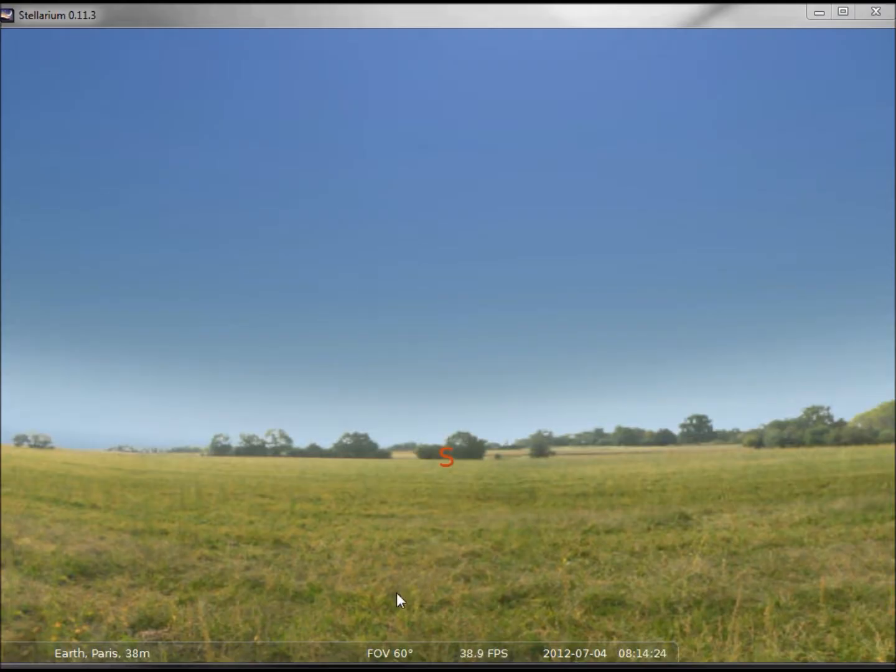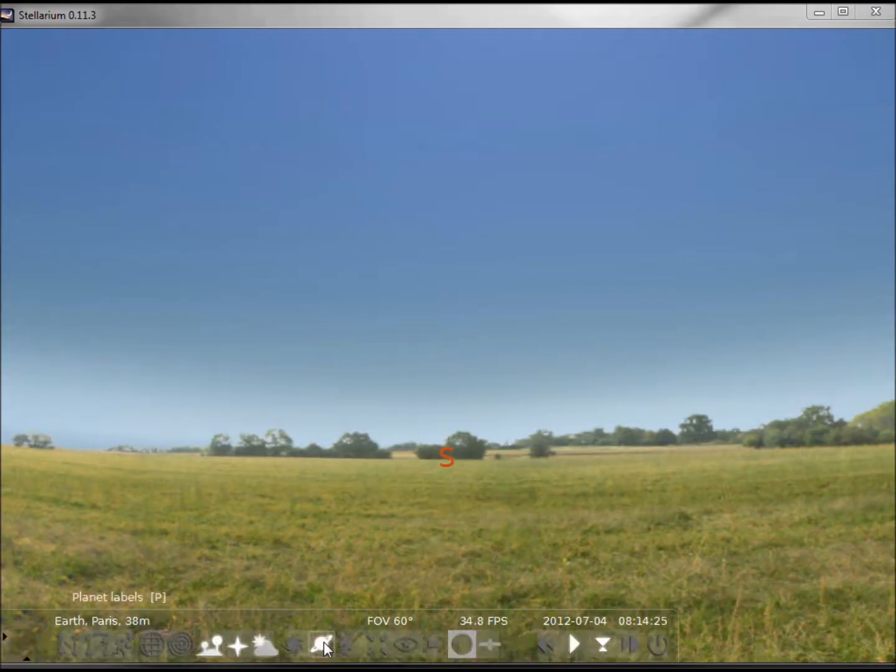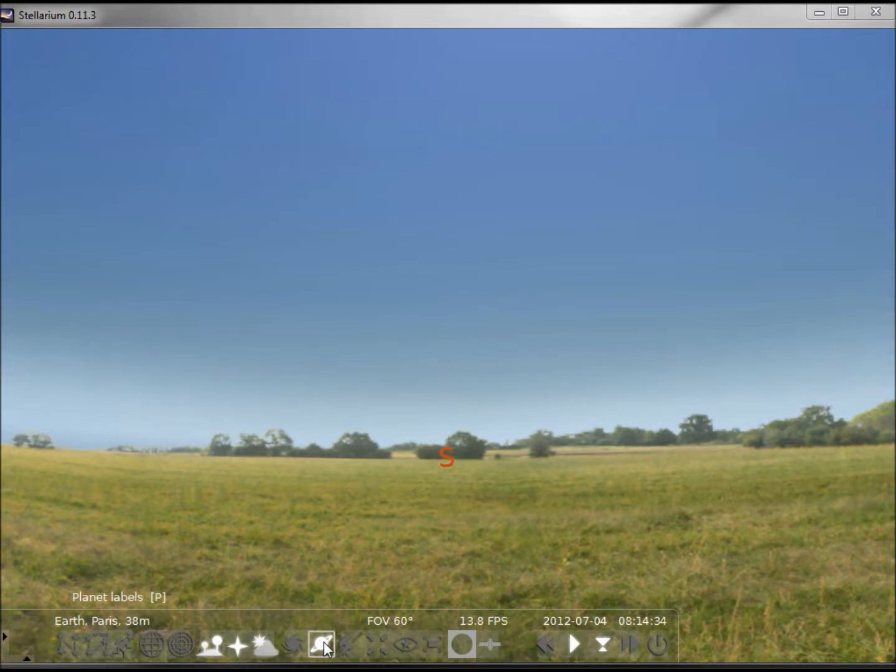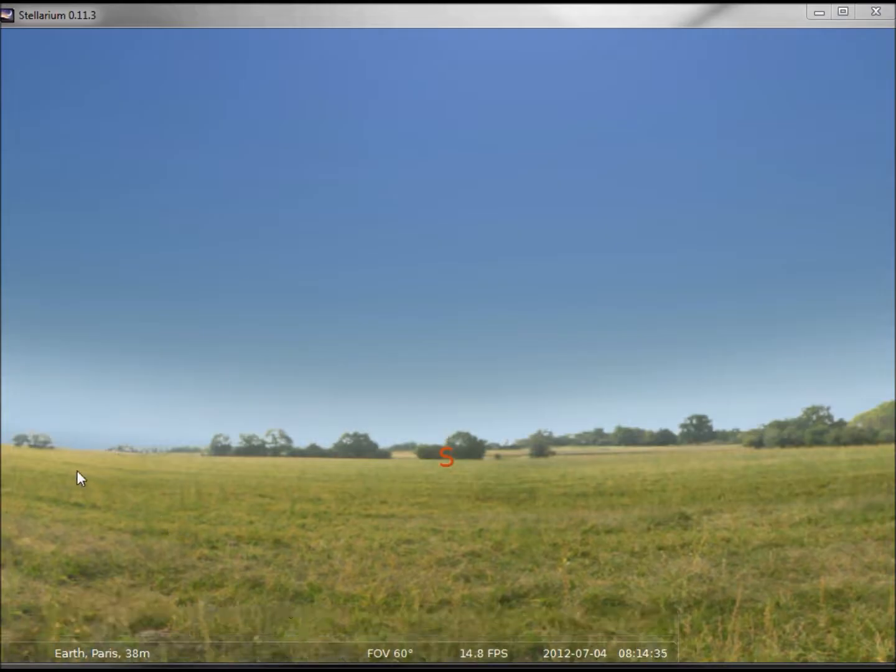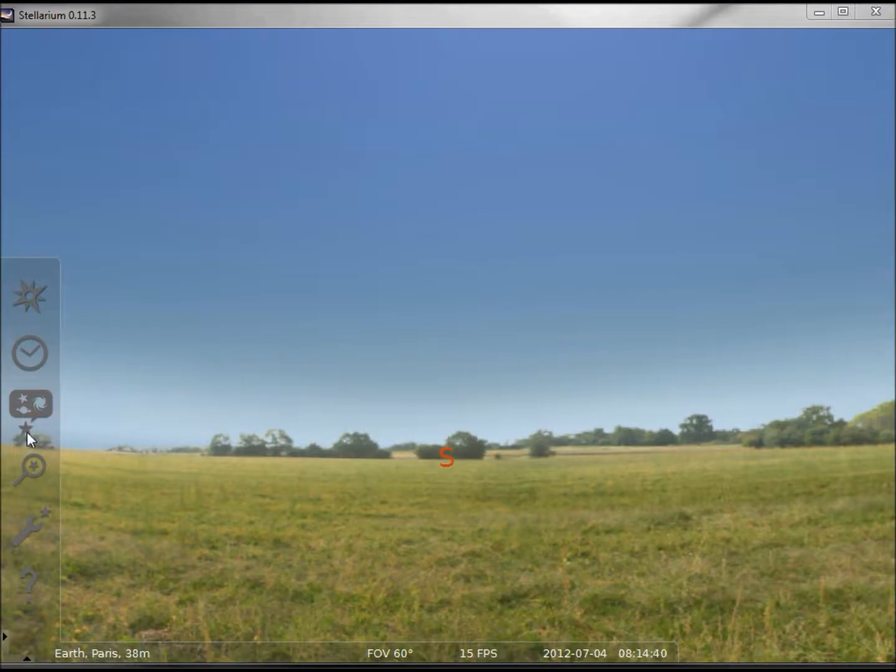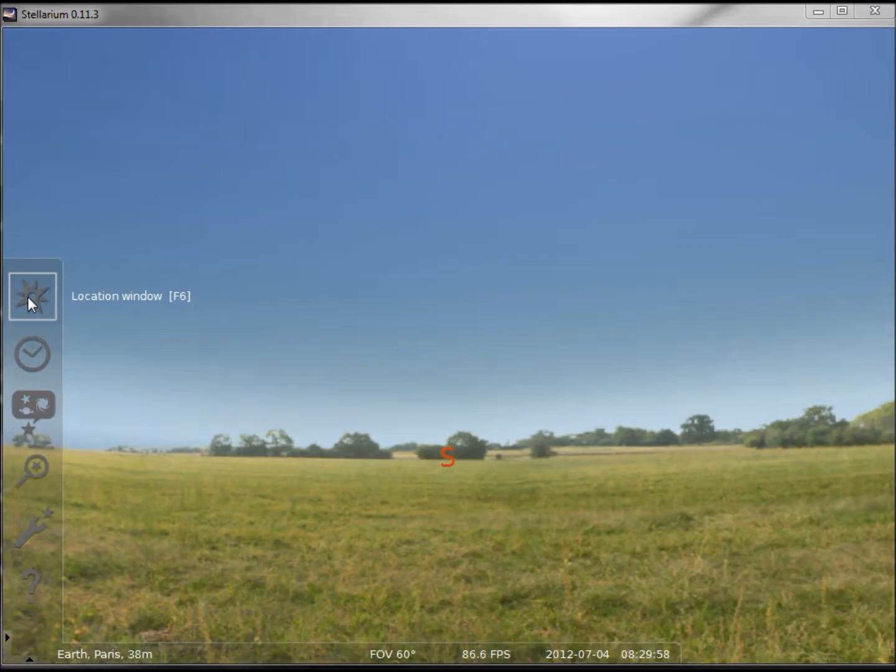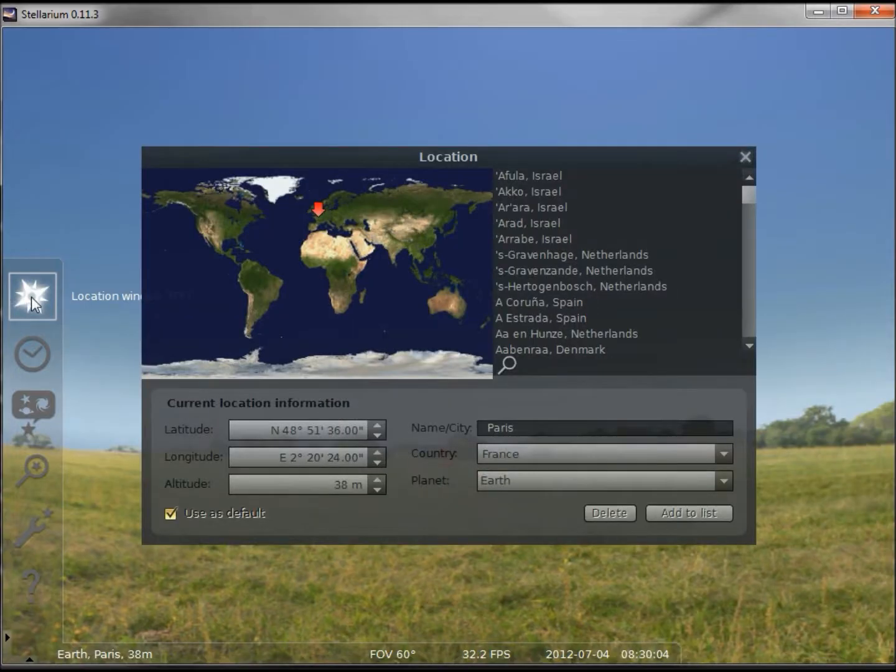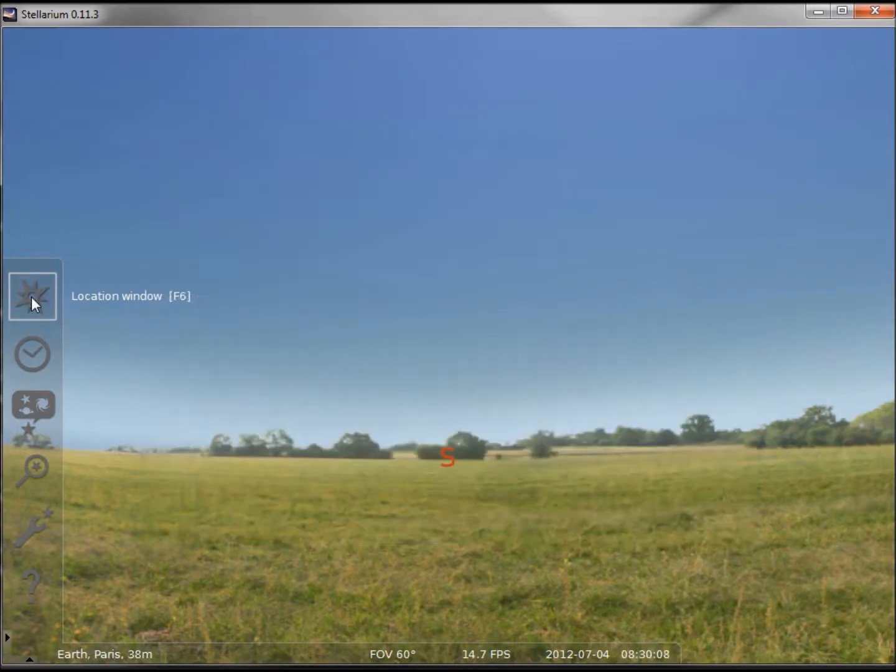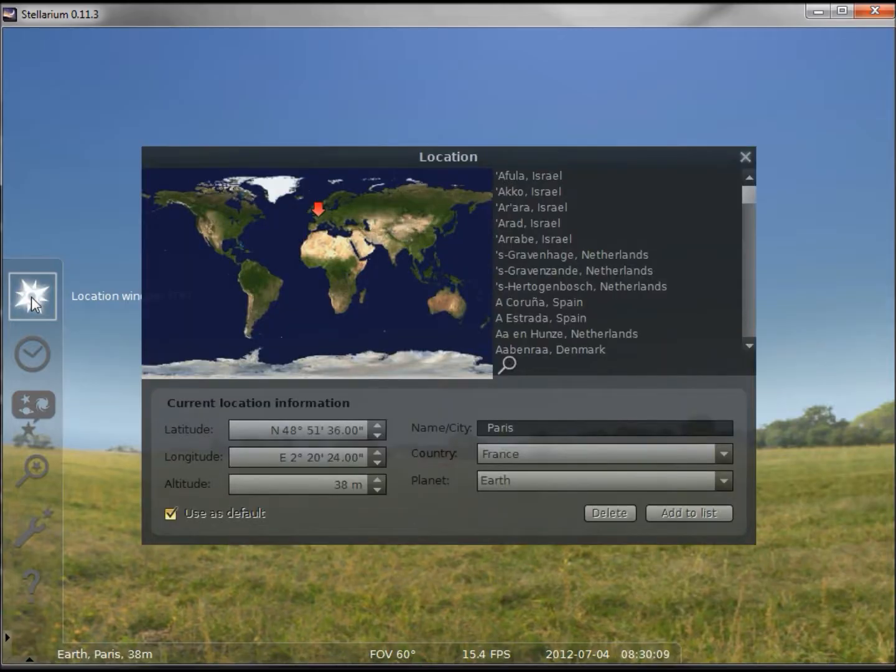If I move my arrow to the bottom of the screen, we see a horizontal pop-up menu. If I move it to the left, we see a vertical pop-up menu. This top icon says location window F6. Clicking that opens up our location window. Hitting F6 toggles it on and off.